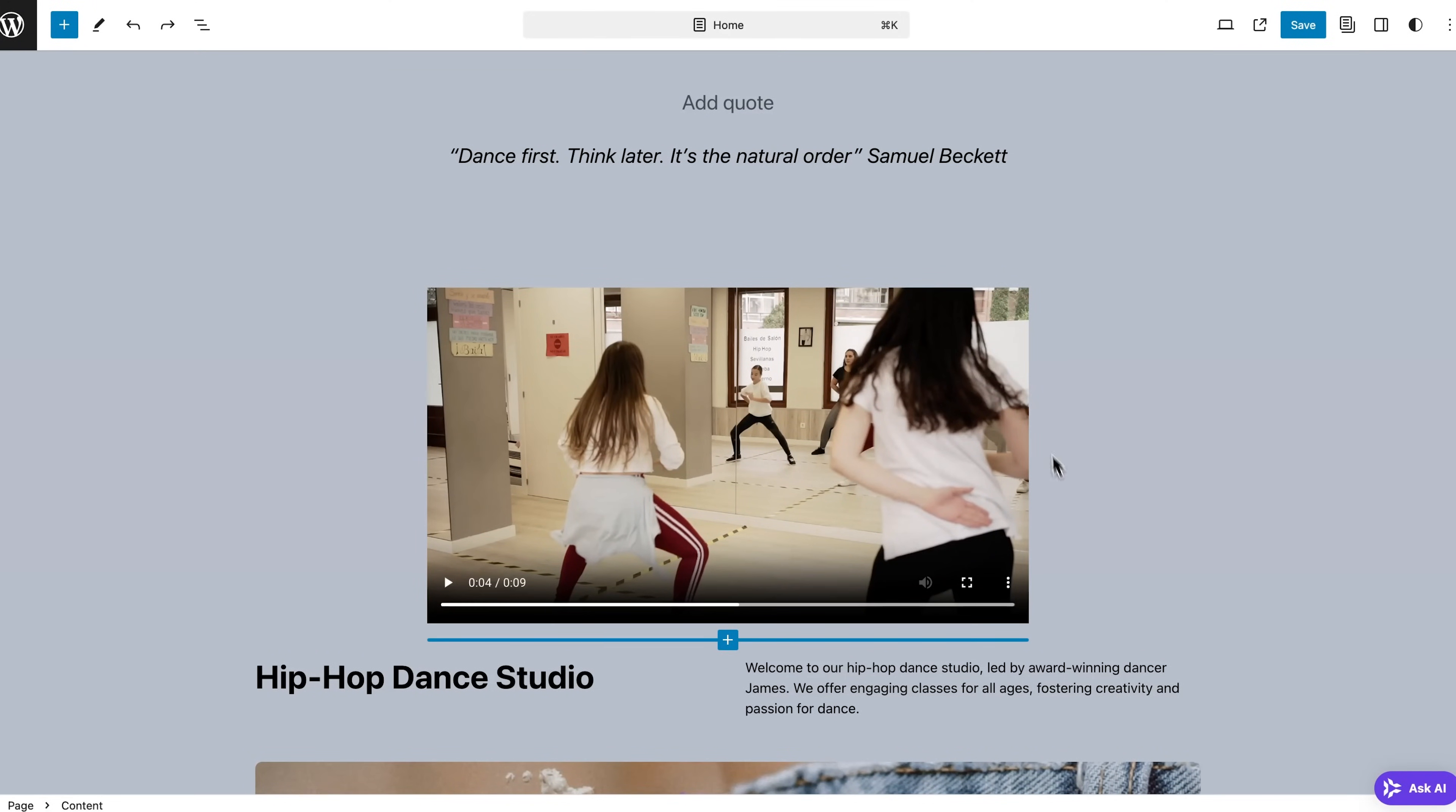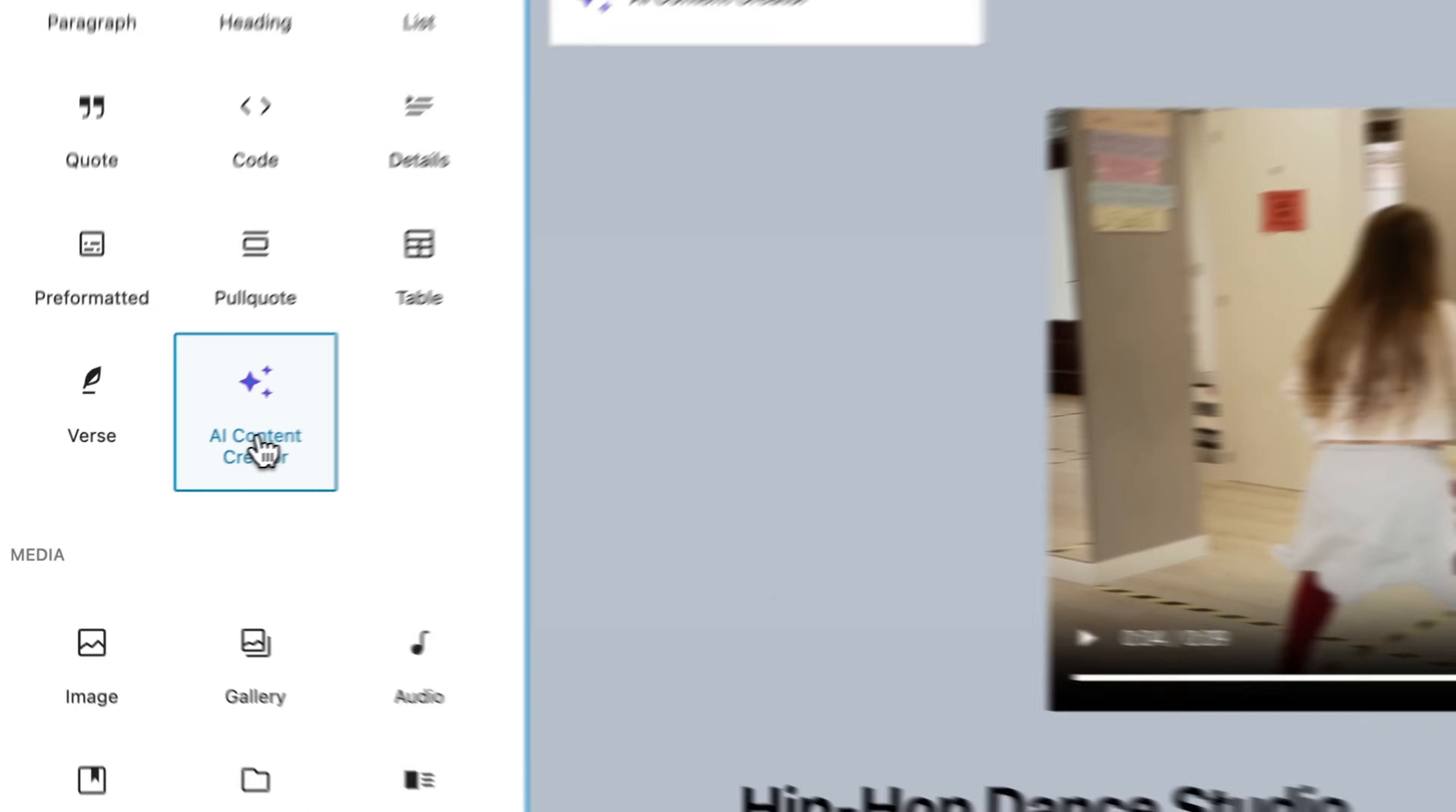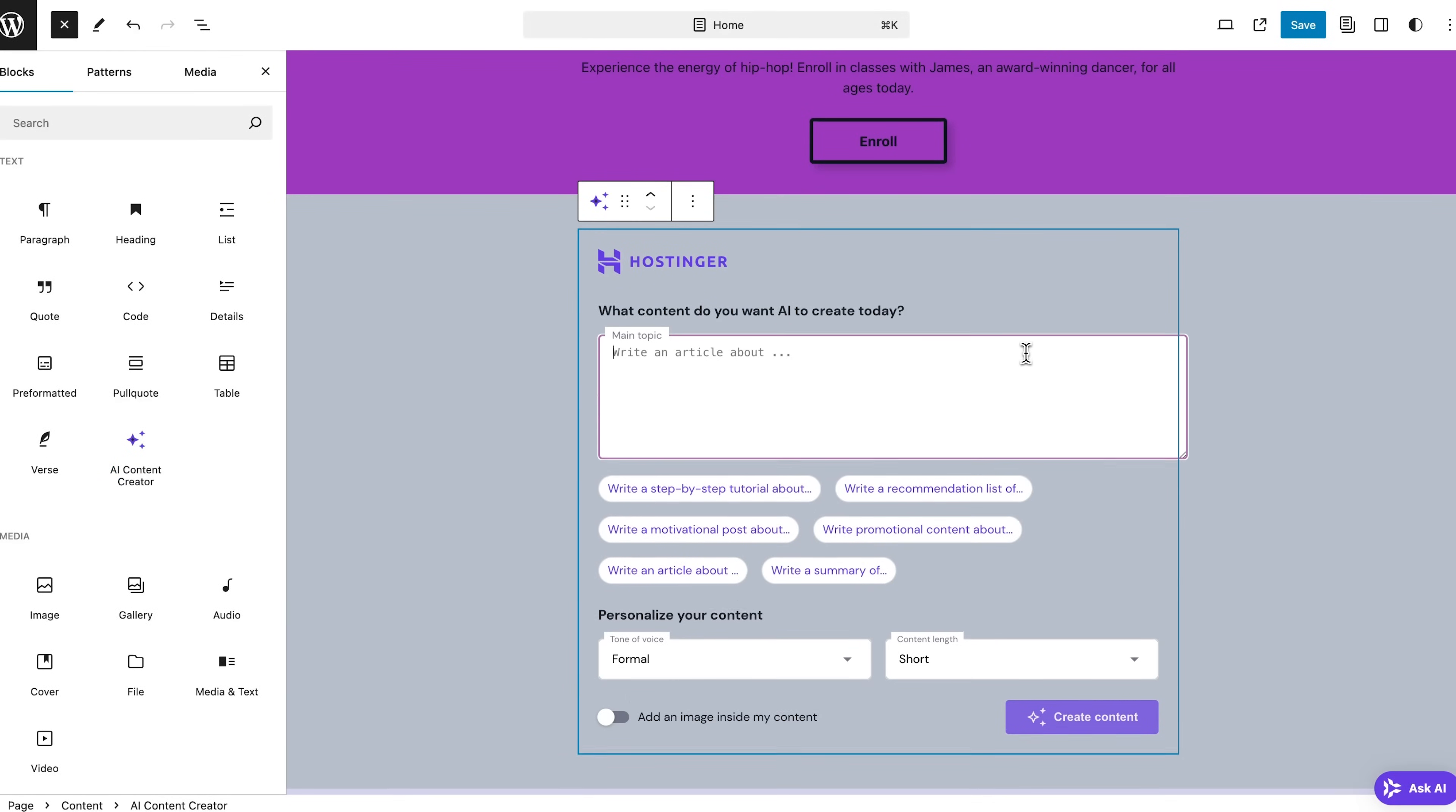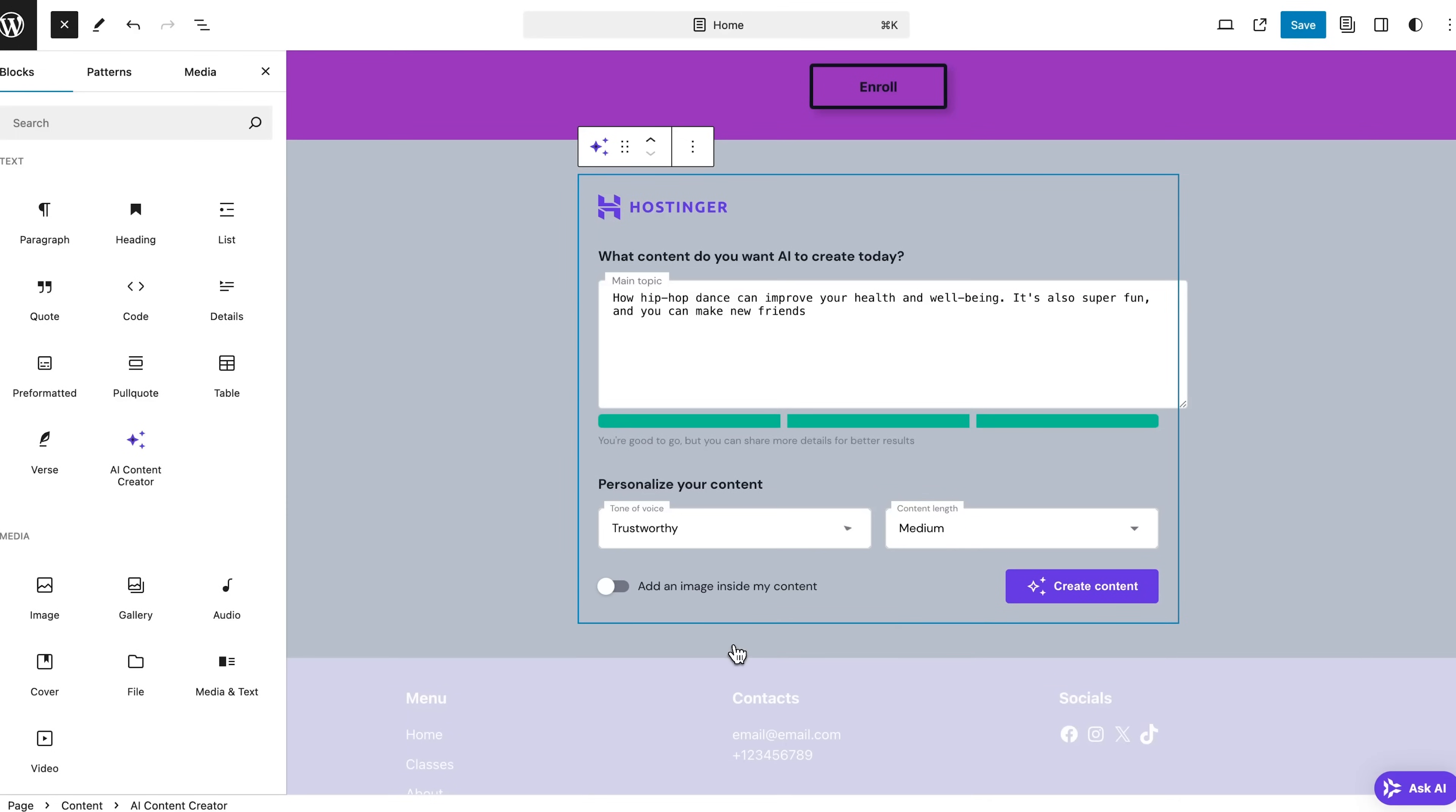Using this AI content creator, just click on it and it will open a new empty paragraph section where you can simply write a prompt describing the content you want and pick its length. You can even choose a tone of voice, and if you'd like, you can enable the image option so the AI will generate both text and a related image. I mean, that's very cool, so let's go with that and just click create content.